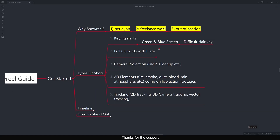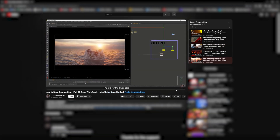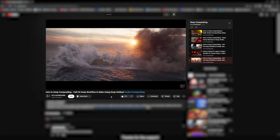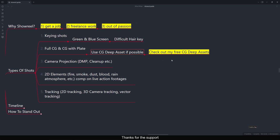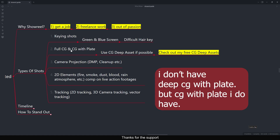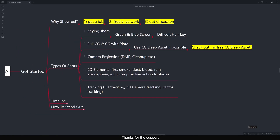The second type of shot is full CG or CG with a plate. I have a deep CG playlist where I share free deep CG assets — I'm directly referring to that playlist where you can download free CG assets to use in your showreel. I currently only have full CG, but I will add CG with plate in the future. In the meantime, you can use full CG shots in your showreel.